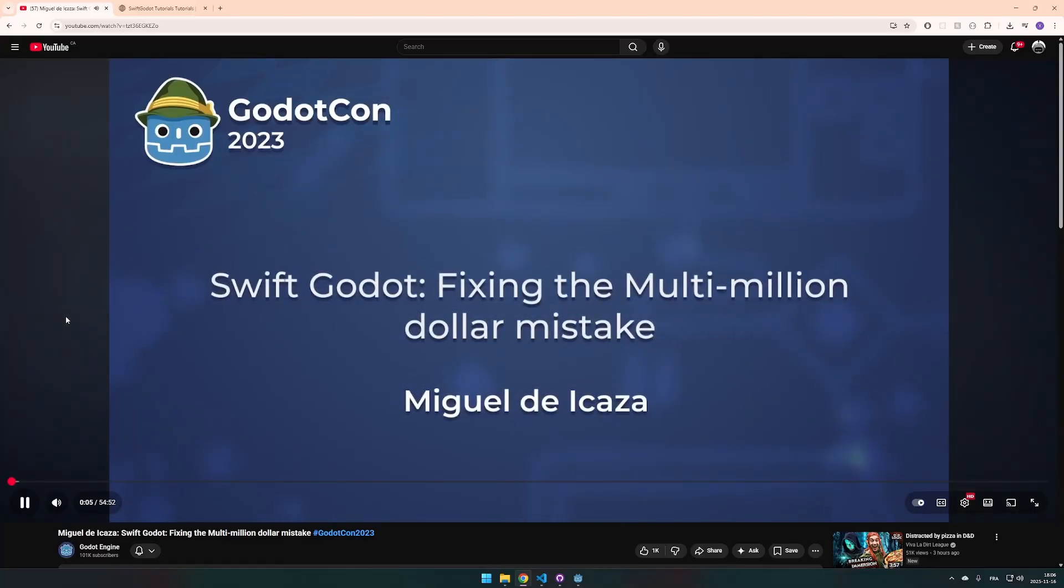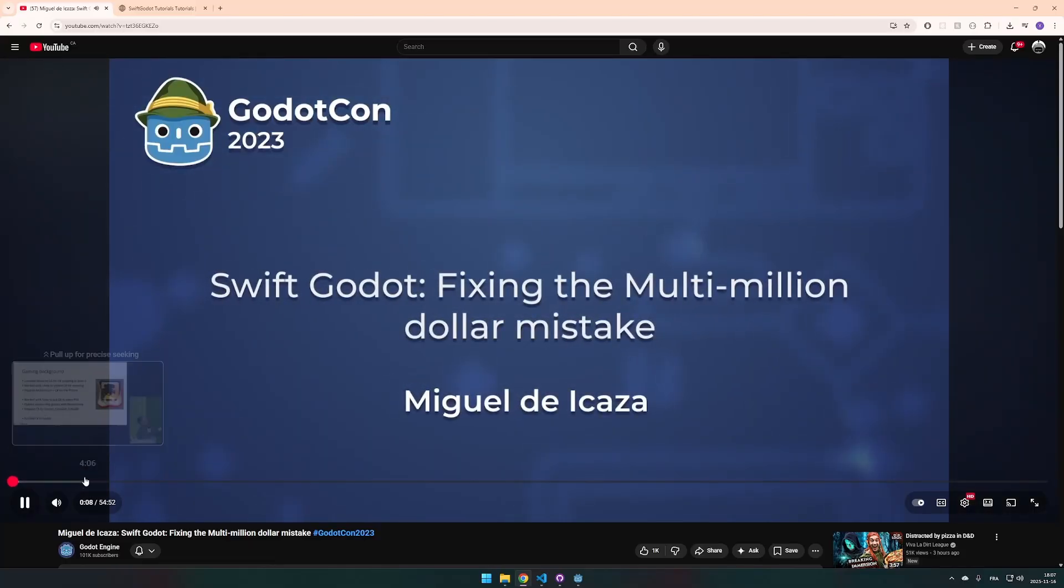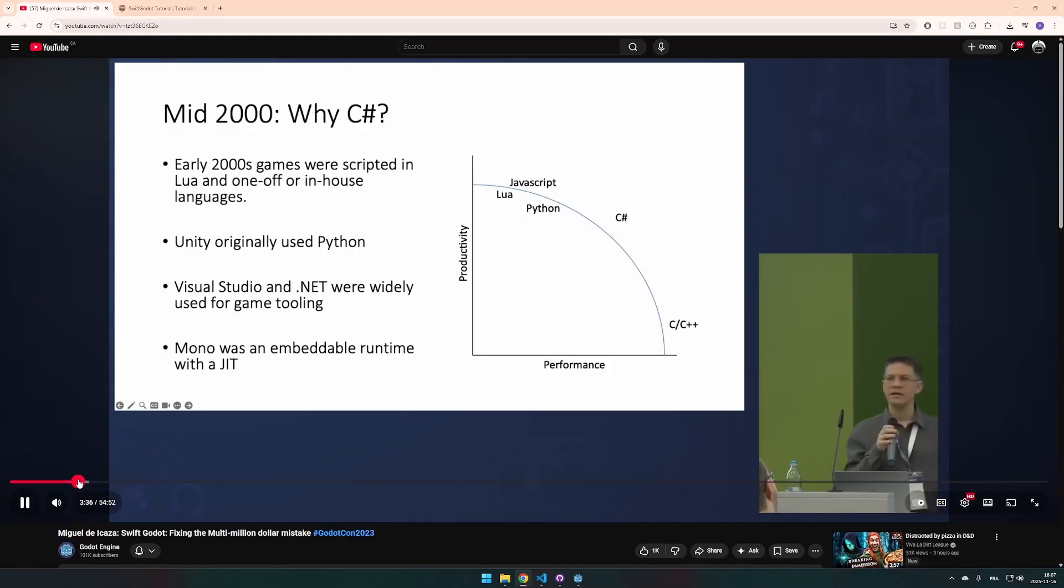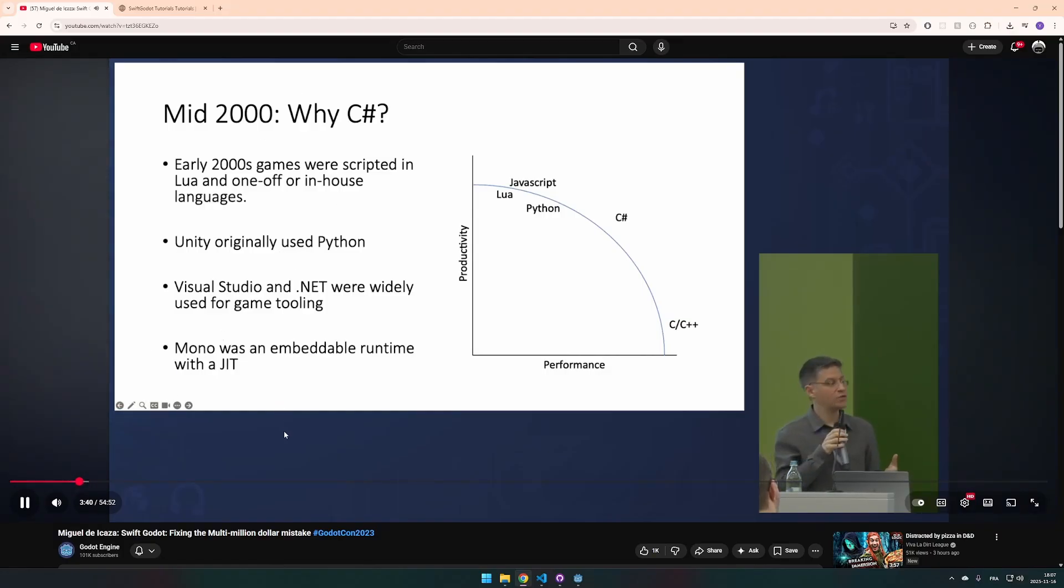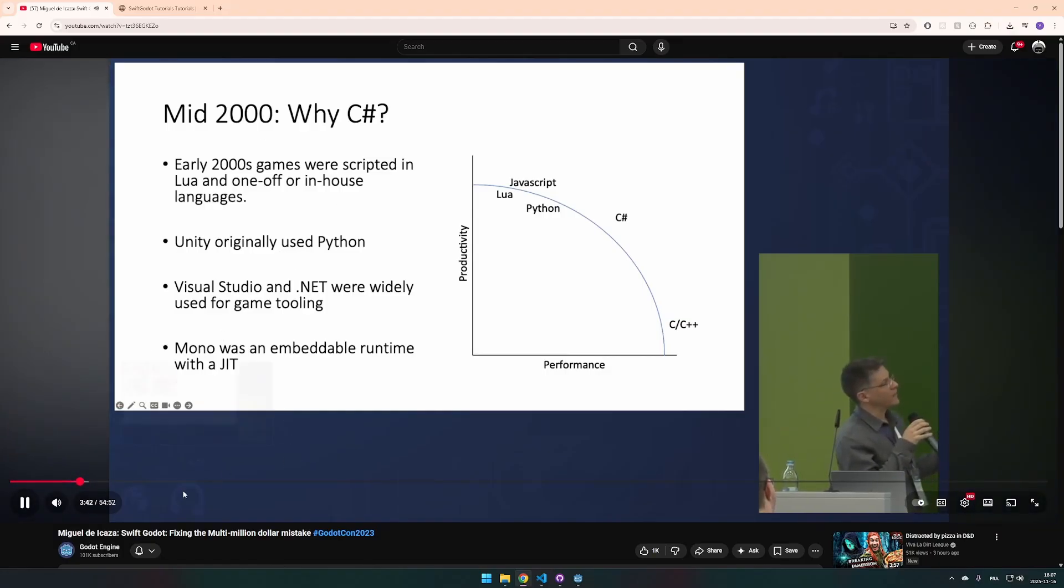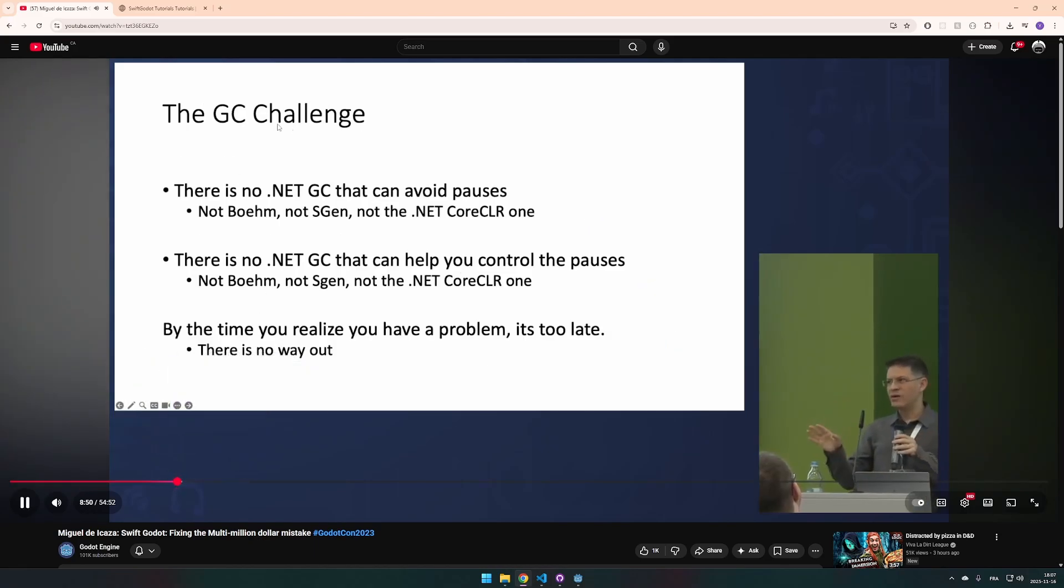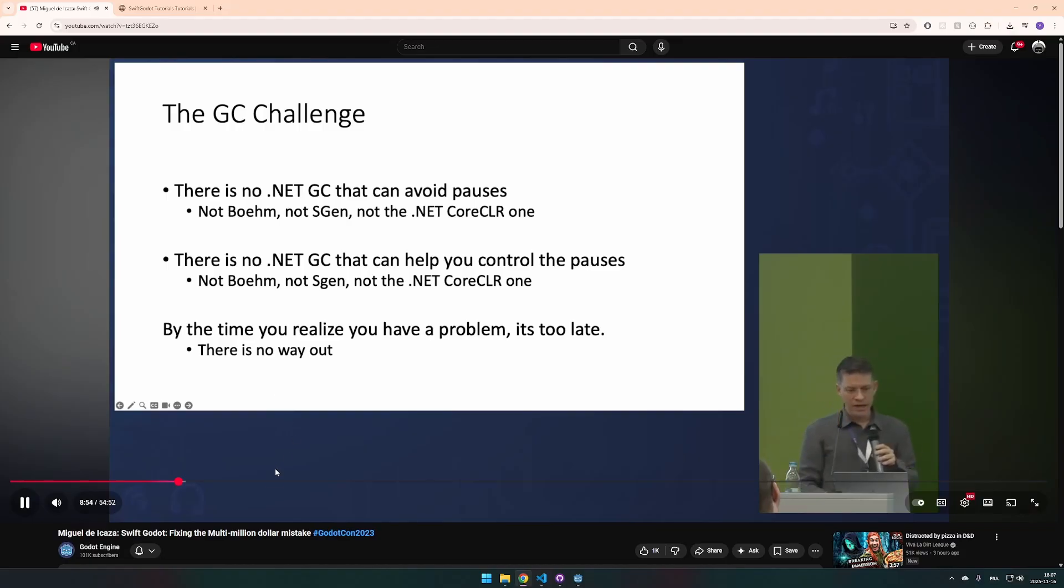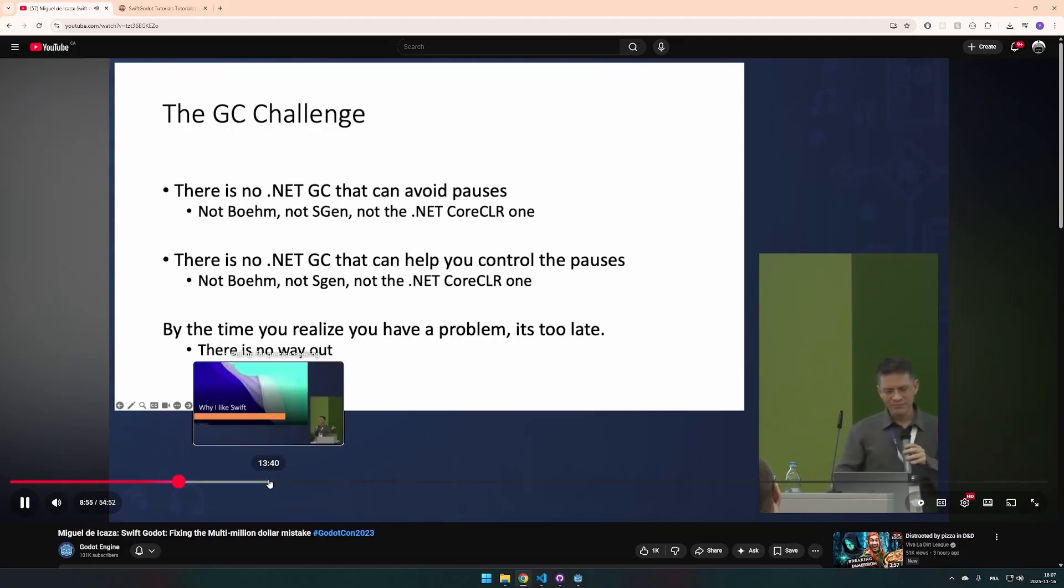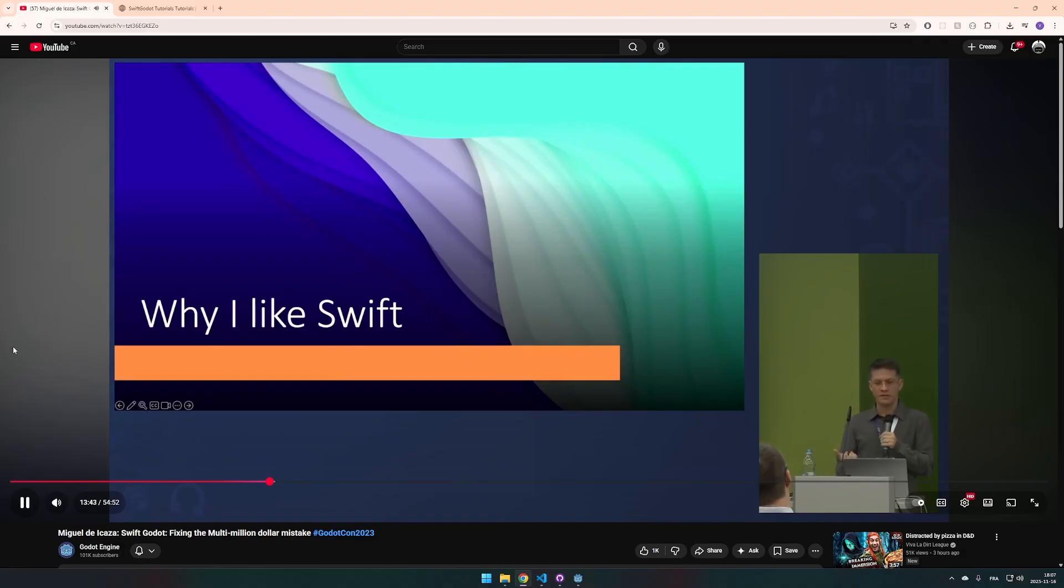Next, I guess. I remembered seeing this talk from Miguel de Alcaza. He was talking about the origin of C-sharp and everything. He's a creator of mono, Xamarin and really cool stuff like that. One of the things that he talked about is the challenge to have the C-sharp garbage collector that works well with Godot. To be fair, this was exactly the problem I faced. So, his solution to that problem is to use the Swift programming language.